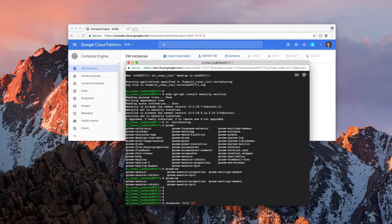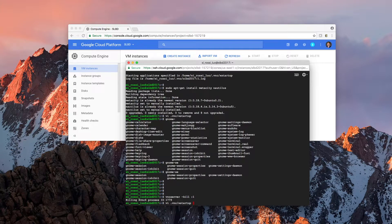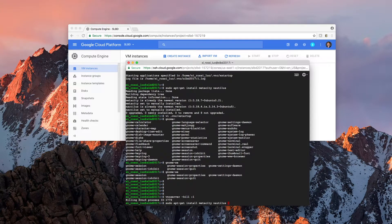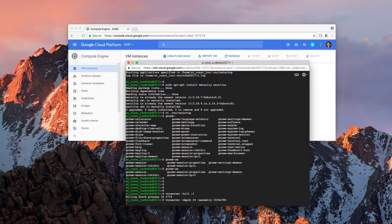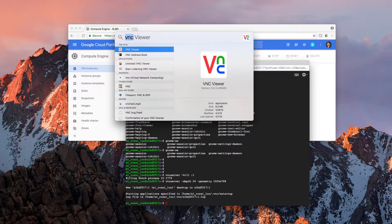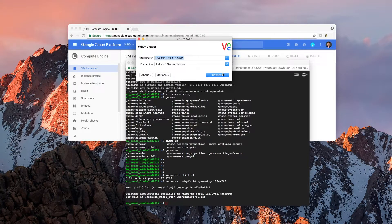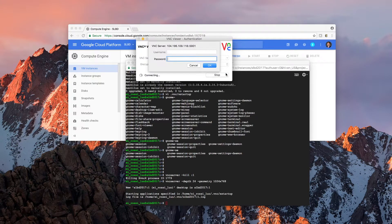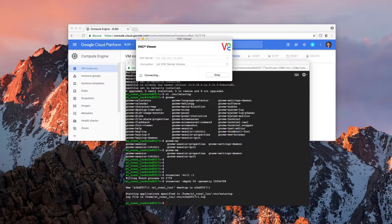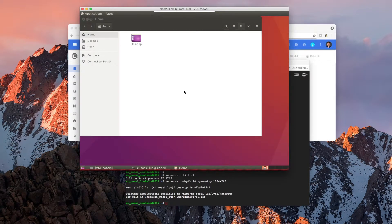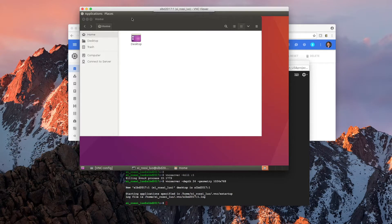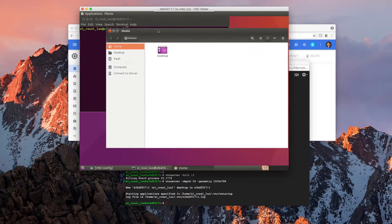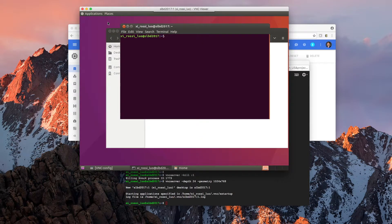Again, we kill the server. We essentially restart the server again. And run your VNC. Type in your password. It looks much, much better.